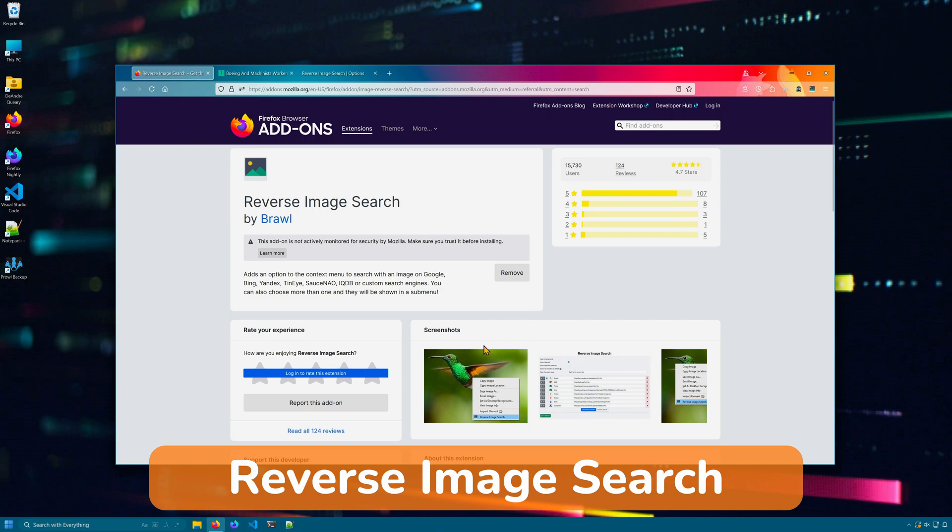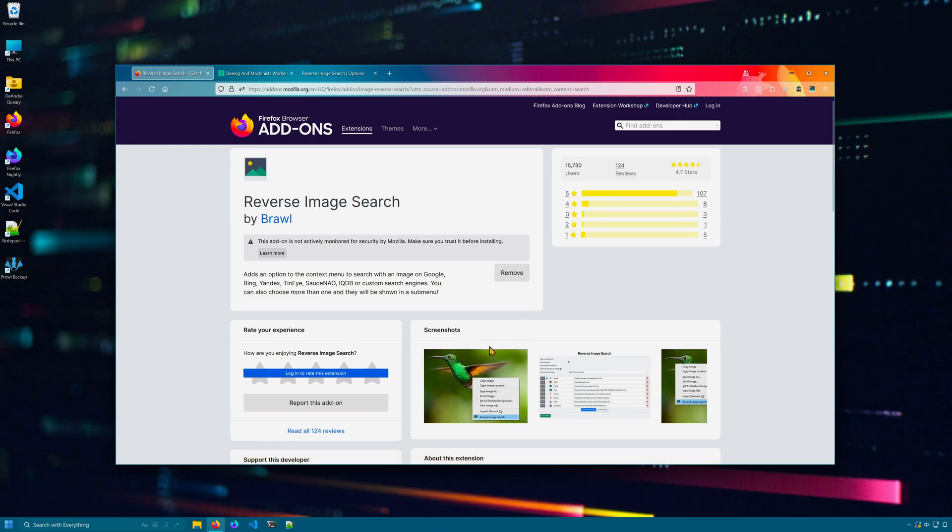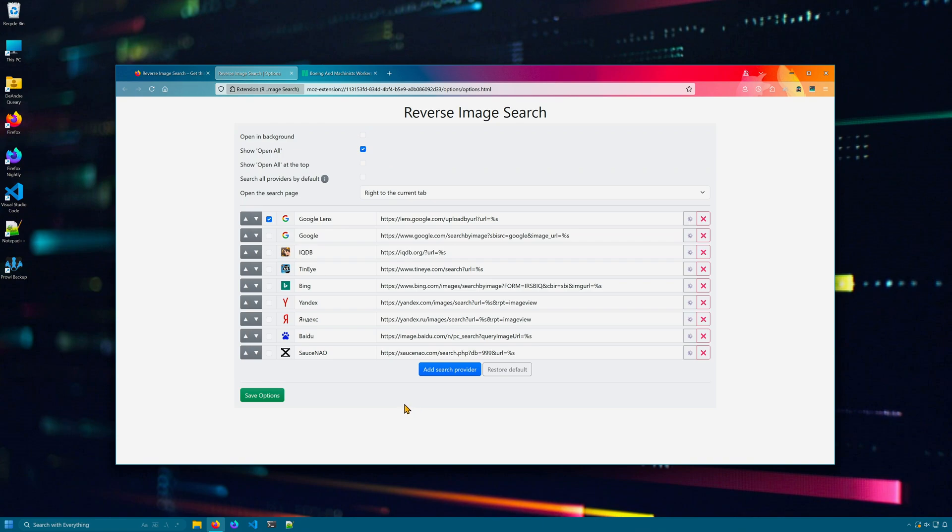Reverse Image Search is a handy extension that you can use to reverse image search any image online from various image search providers. When installed, you can check and uncheck which services you want to search with. I'll pick Google, TinEye, and my favorite, Yandex.